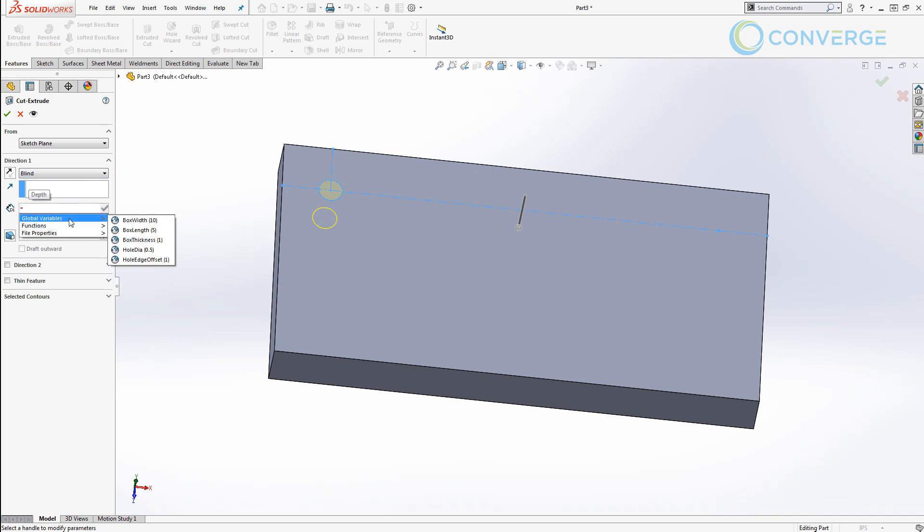We also do have the available option to set this equal to a global variable such as box_thickness so that way those dimensions are always the same. Either option is fine, it just depends on what the end result you're looking for needs to be.